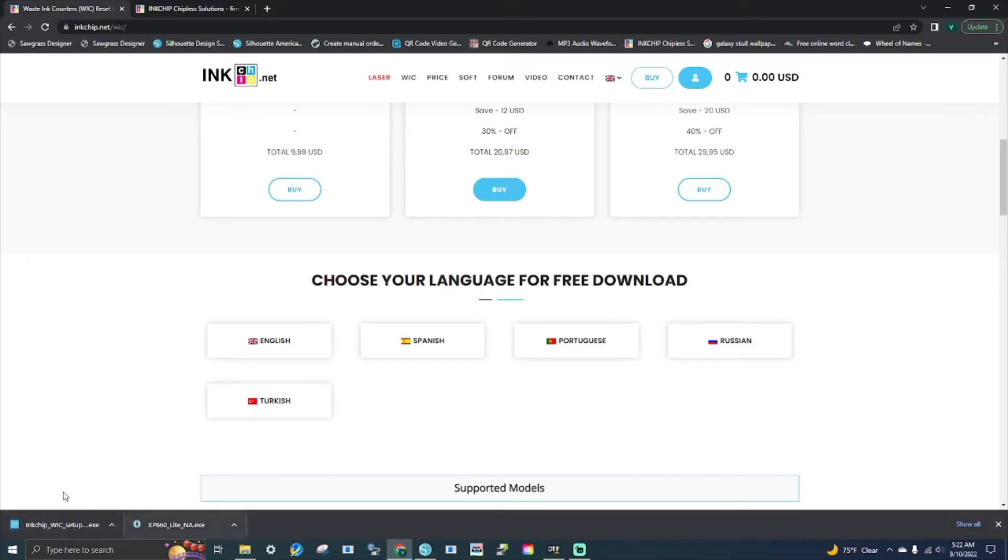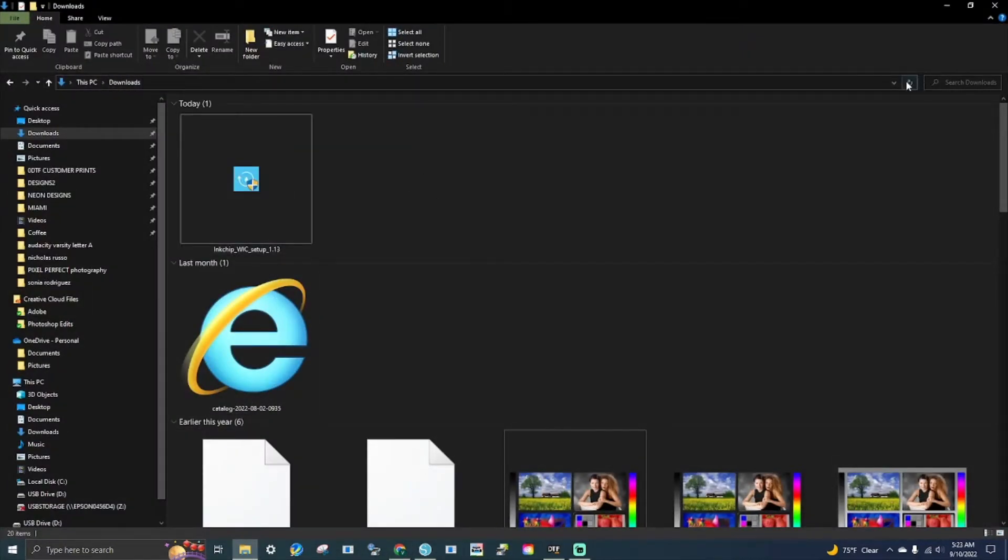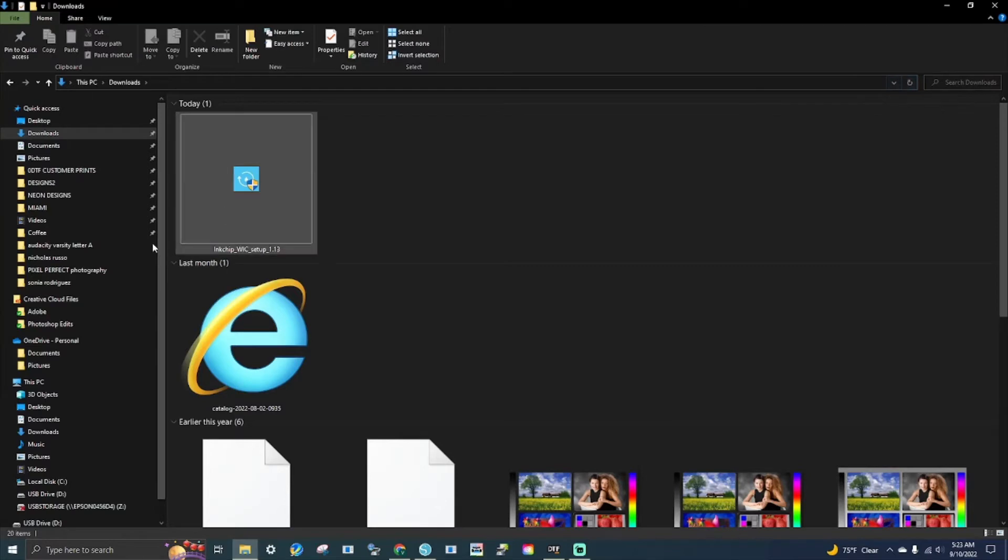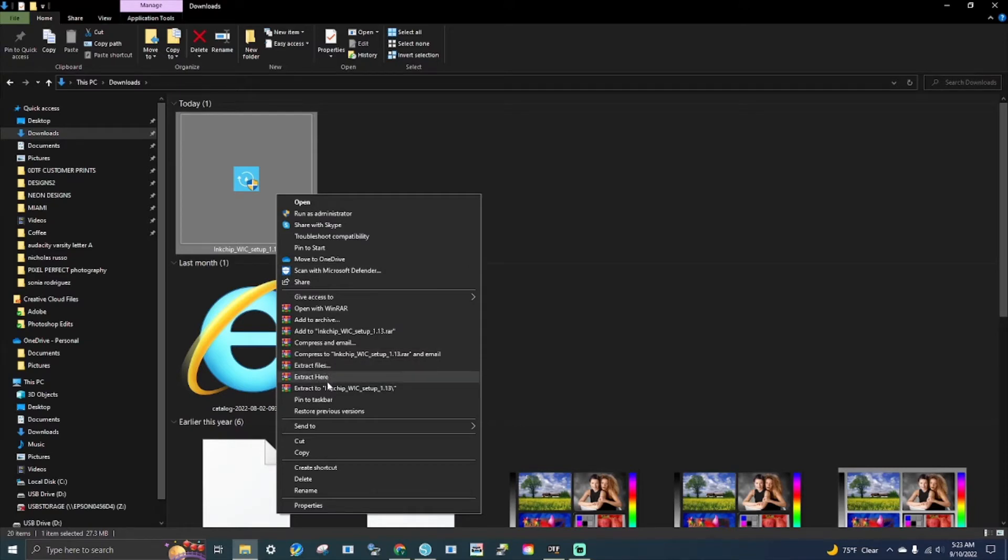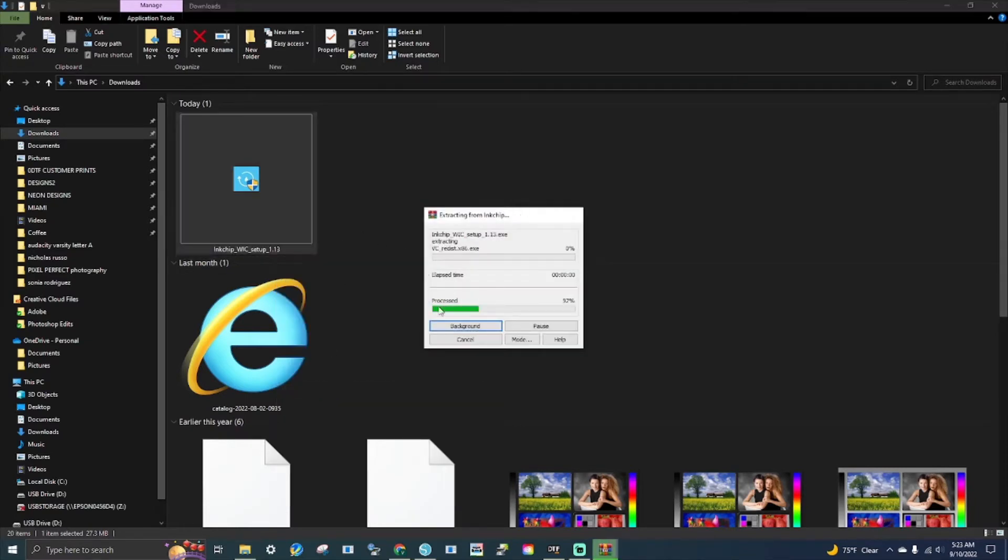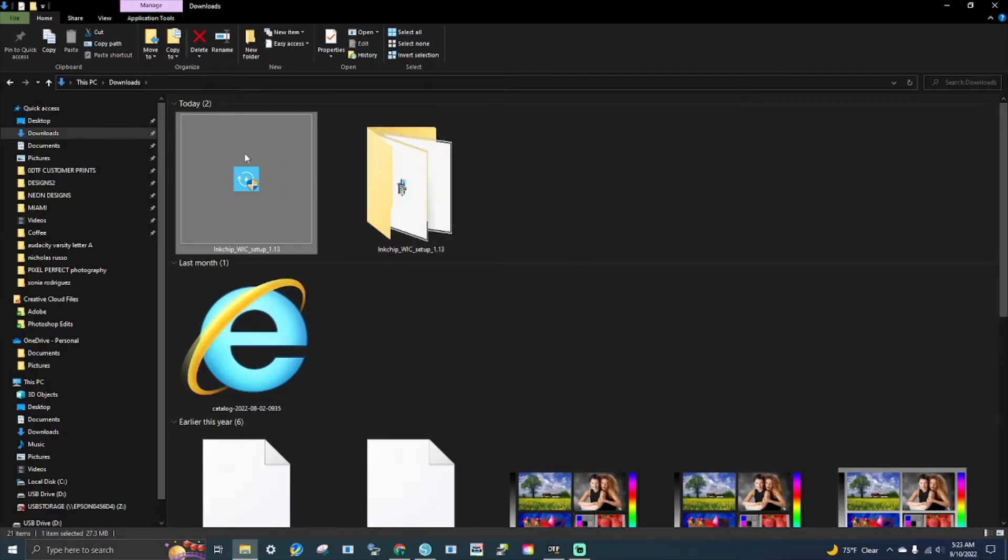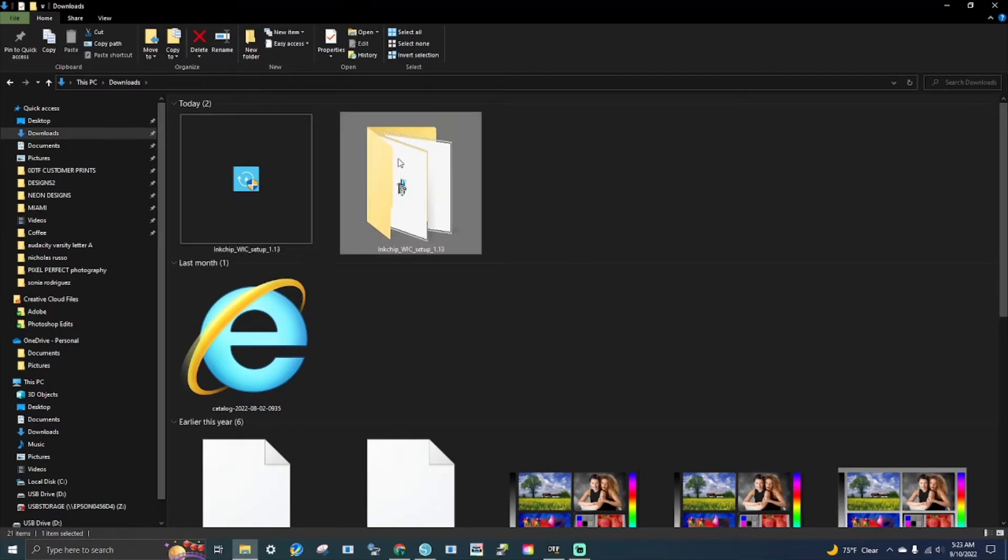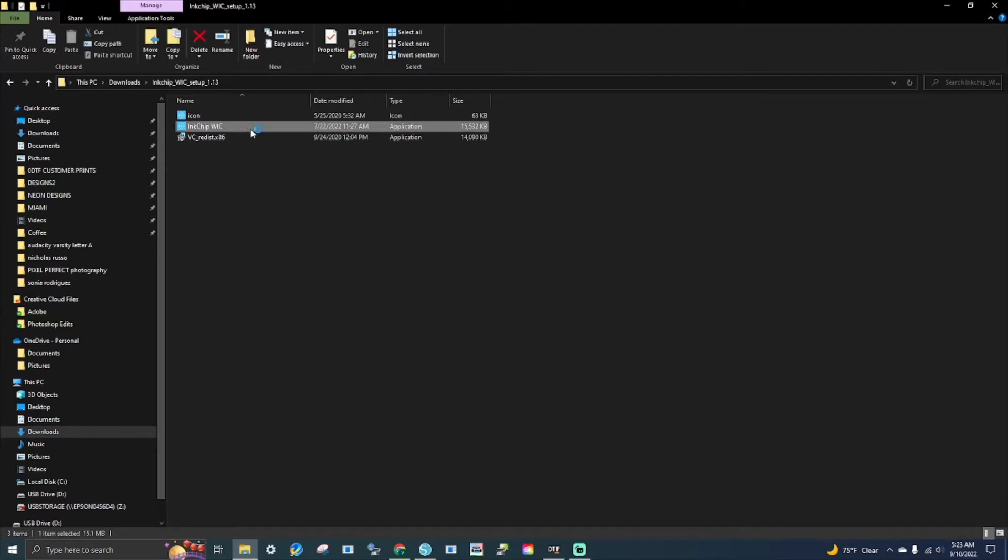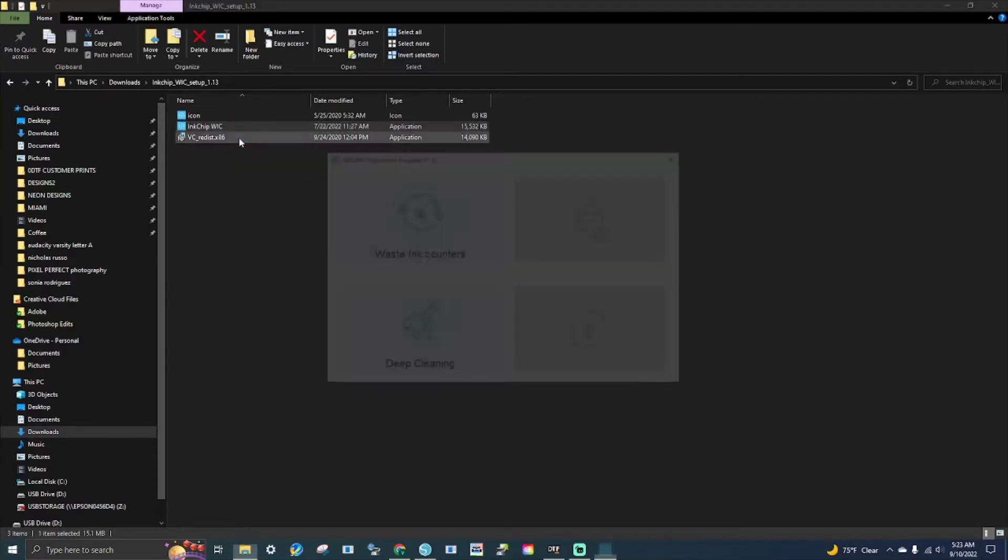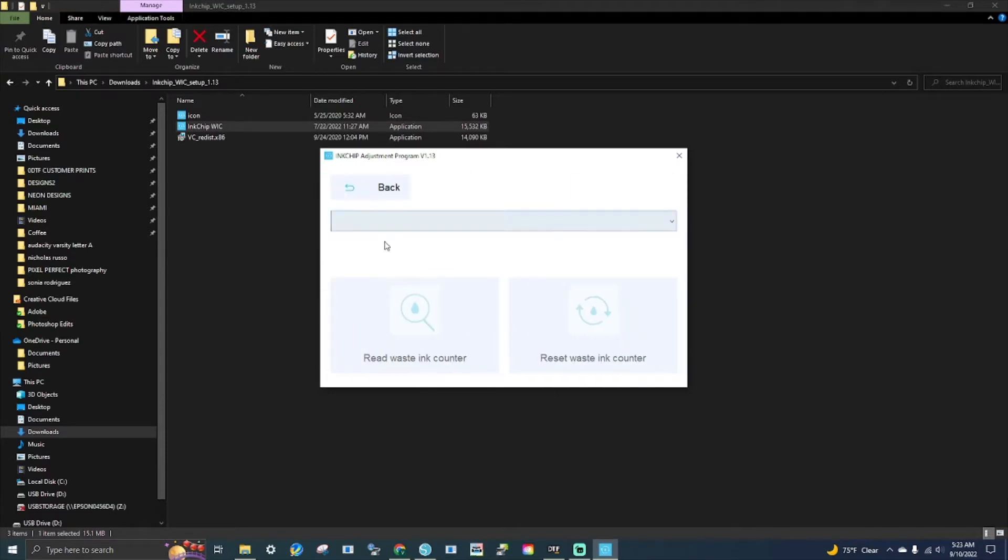Now when it downloads, you will need to extract files. So you'll right-click that compressed file, then click on the file and click on the inkchip WIC program.